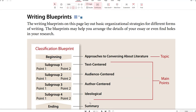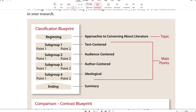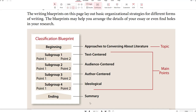Another kind of outline is known as writing blueprints. The writing blueprints lay out basic organizational strategies for different forms of writing. The blueprints may help you arrange the details of your essay or even find holes in your research. We're still doing the classification essay about approaches to conversing about literature. This is similar to a mind map — when you draw out a blueprint, it's kind of like a road map of what you're going to write about. This will help you visualize your paper so that when you write it, you know what the beginning, middle, and ending will say.